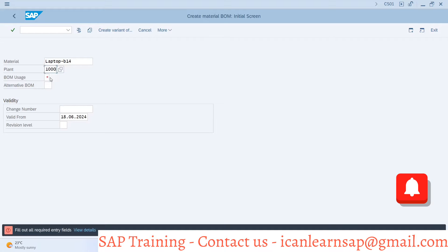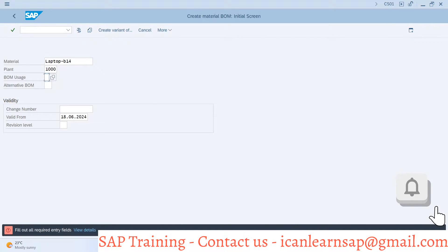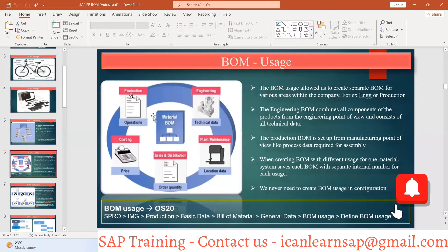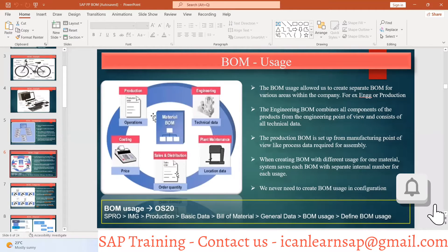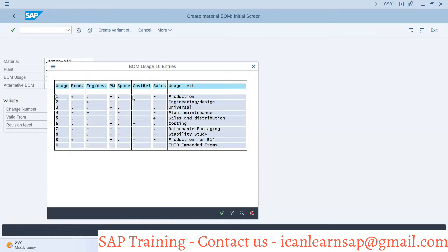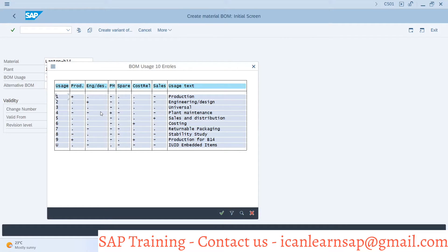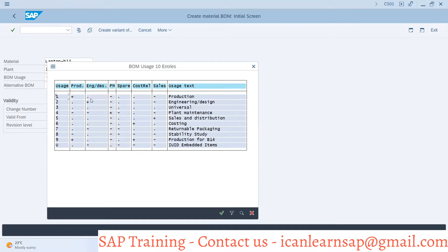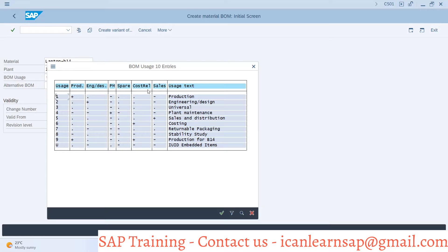Then we have to provide a plant. There is a BOM usage field. Now let's find out what is the BOM usage. It can be production BOM, engineering BOM, plant maintenance BOM, sales distribution BOM, or costing BOM. The production BOM is used in production, can be used in engineering, cannot be used for plant maintenance, can be used for spare parts, can be used for costing, but cannot be used for sales BOM.